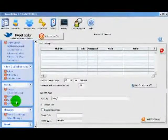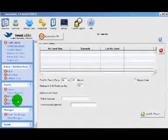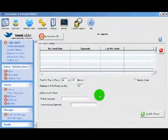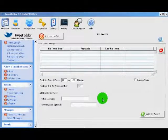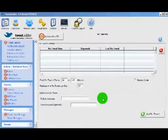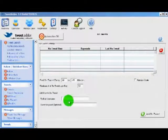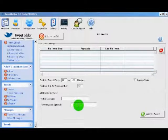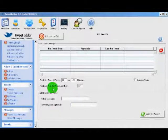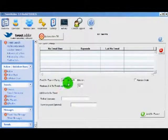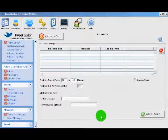The next feature is the retweets feature. What this does is it allows you to retweet the tweets of anybody you would like — say a celebrity or a major player in your niche. It allows you to add the username and even a keyword to make sure that you're only retweeting things on a certain topic. There are some time options here. This is pretty straightforward.